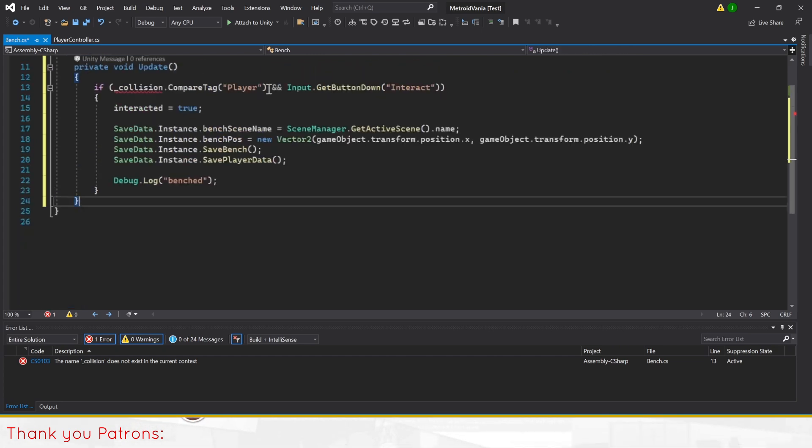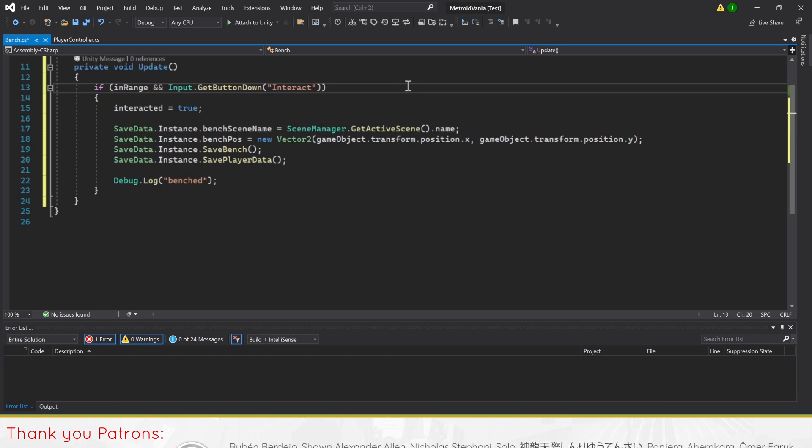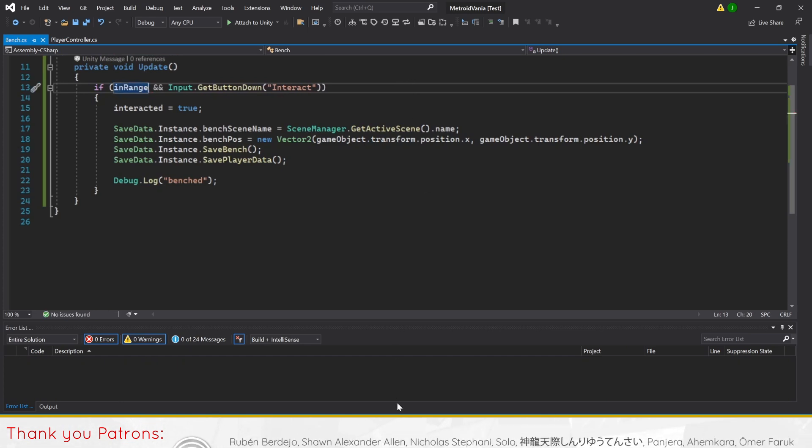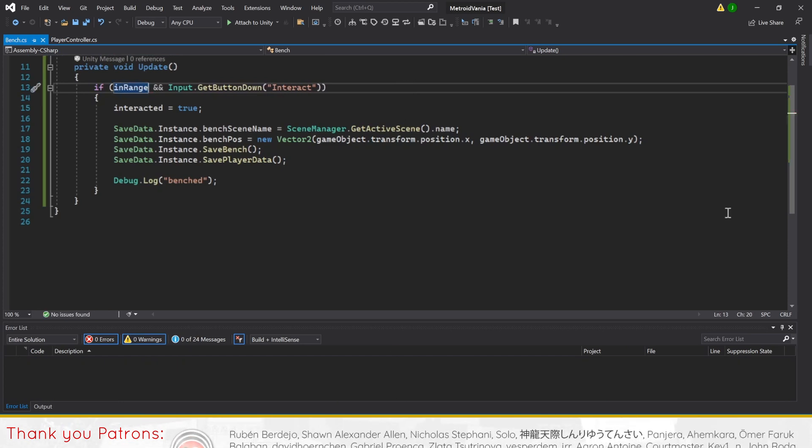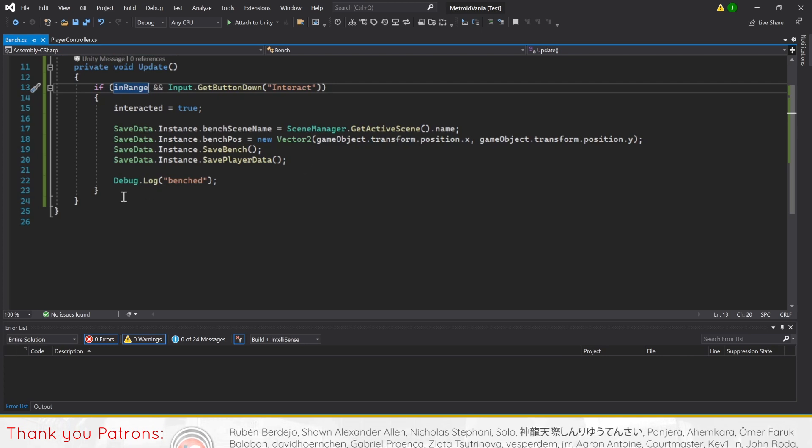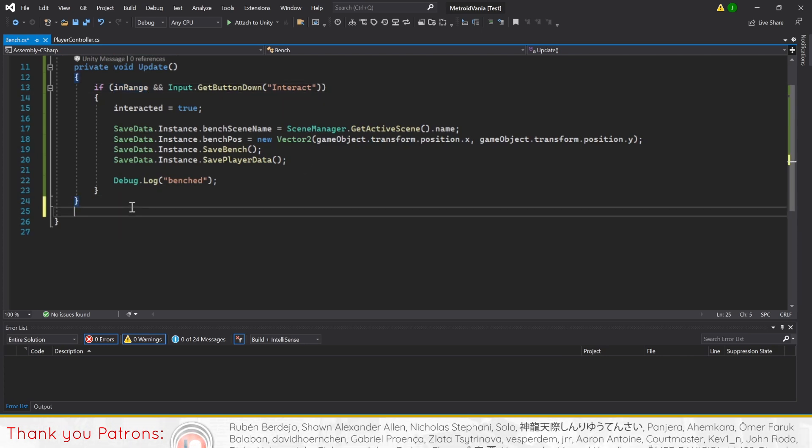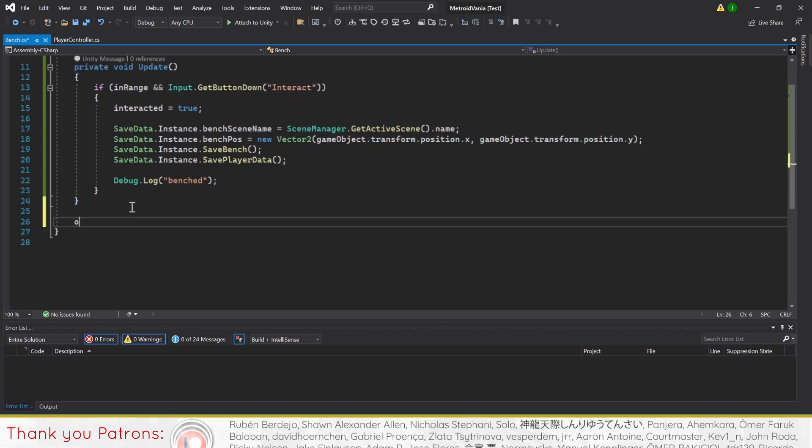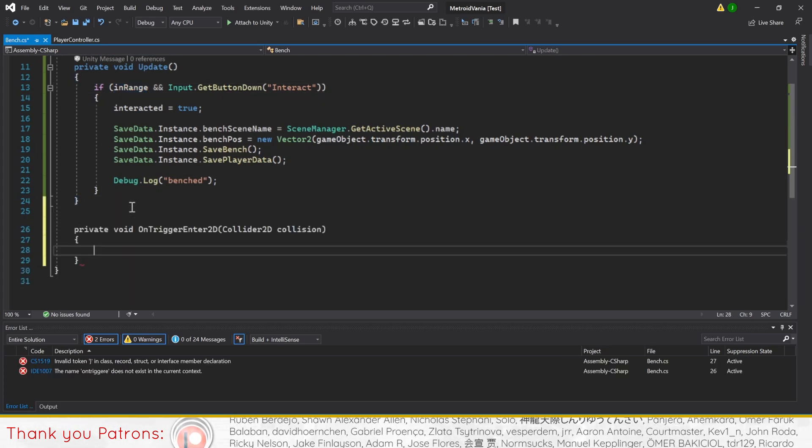Let's then change the if statement's first condition from checking for a player tag to checking for the bool inRange. We'll use this update method to check for any interaction, as it will update in the game more consistently than OnTriggerStay2D.